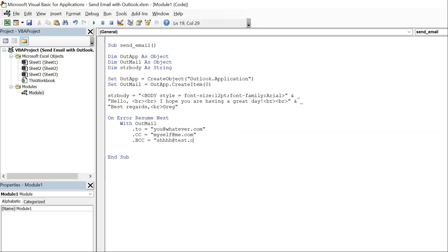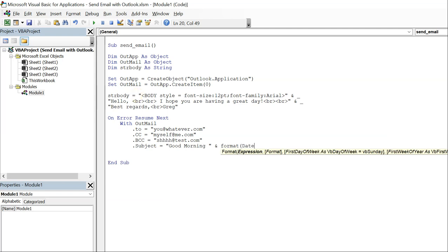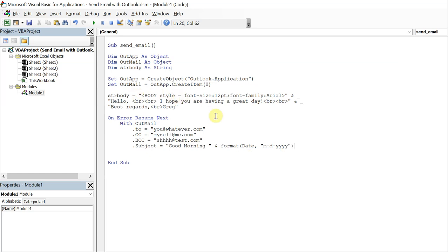Then our subject, let's include the date in the subject. So our subject is going to be good morning and let's put a space, and then use an ampersand to keep the string going. And we're going to do format date and let's go with month dash day dash year.